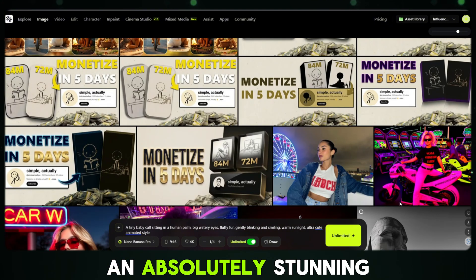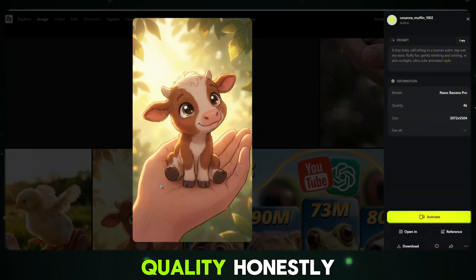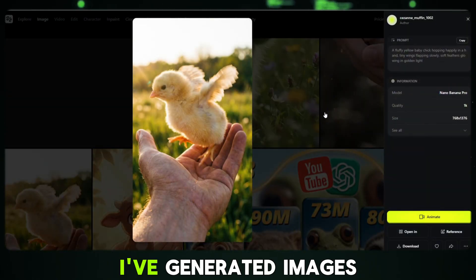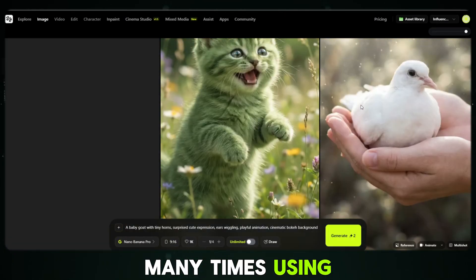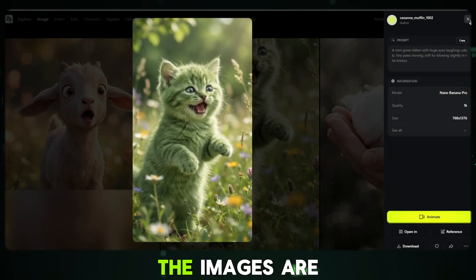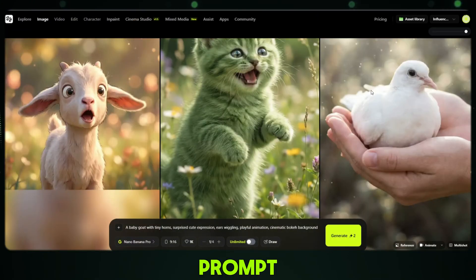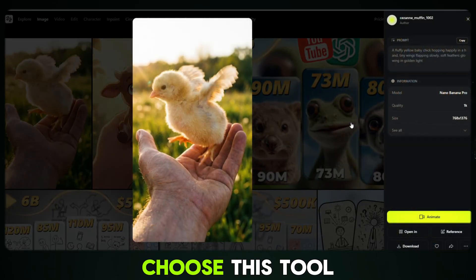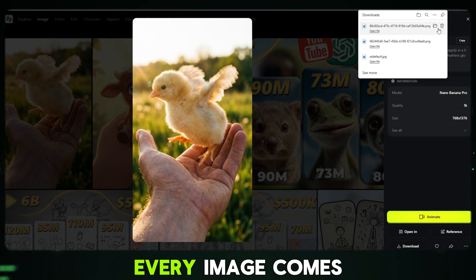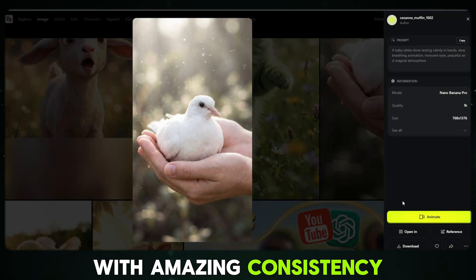An absolutely stunning AI-generated image appears in full HD or even 4K quality. Honestly, the results are unbelievable. I've generated images many times using this model, and every single time the output is extremely impressive. The images are sharp, detailed and perfectly matched to the prompt. The Nano Banana Pro results are totally awesome — every image comes out exactly as expected, with amazing consistency and quality.